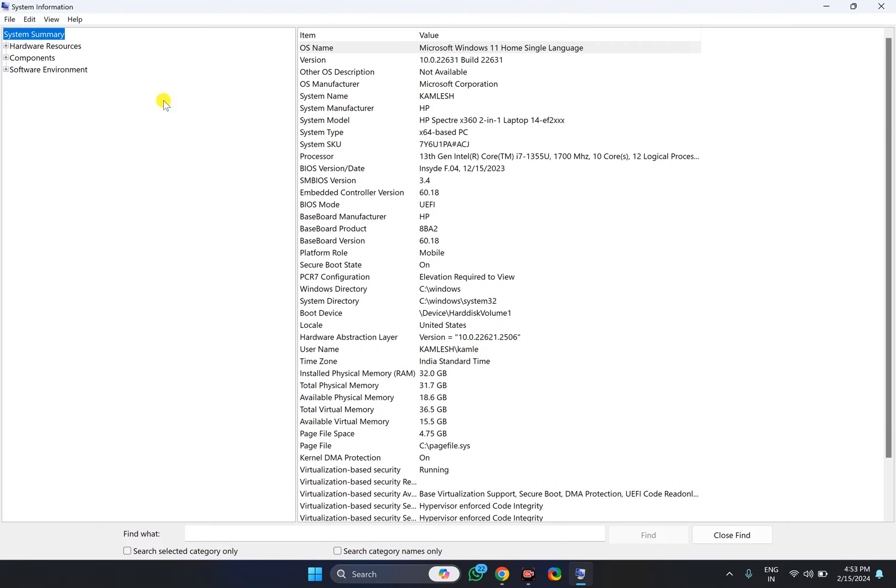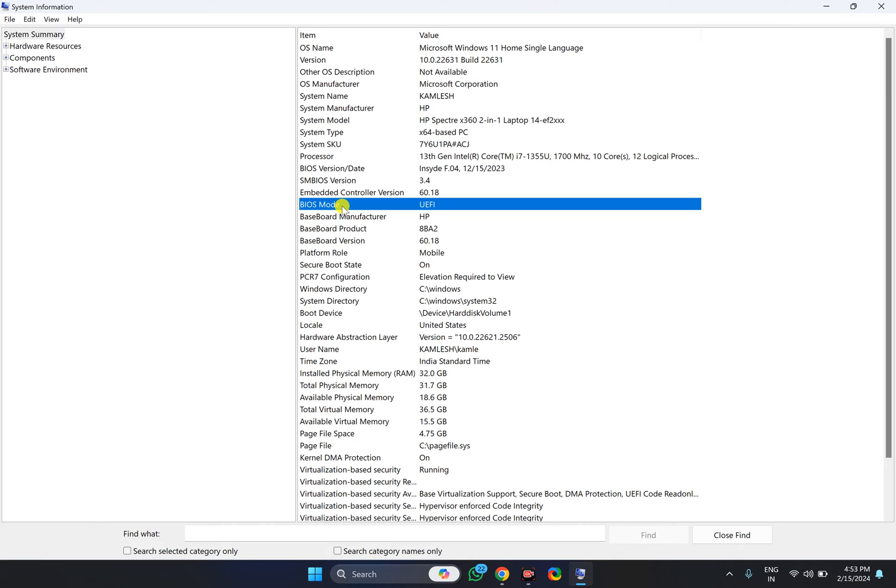On the right sidebar, you need to find BIOS mode or firmware mode. Once you find the BIOS mode or firmware mode, on the opposite side you will see UEFI, BIOS, or EFI. Like this, you can recognize what BIOS mode is on your Windows PC.